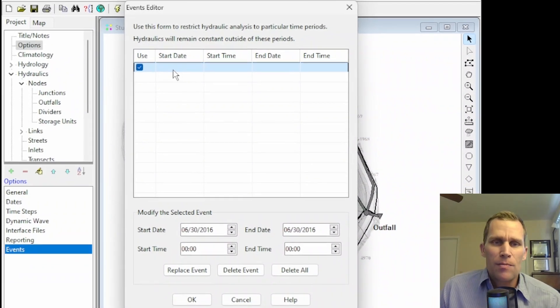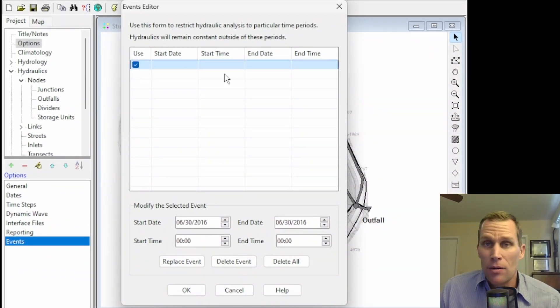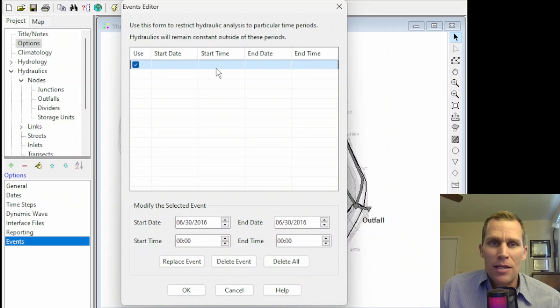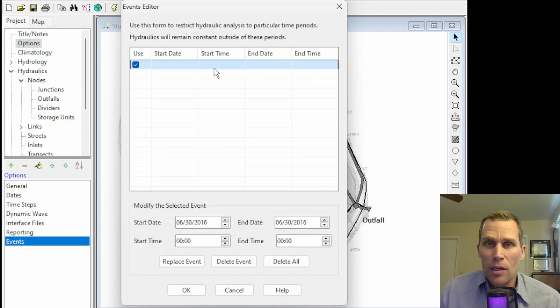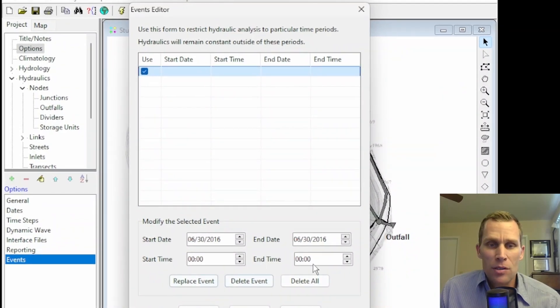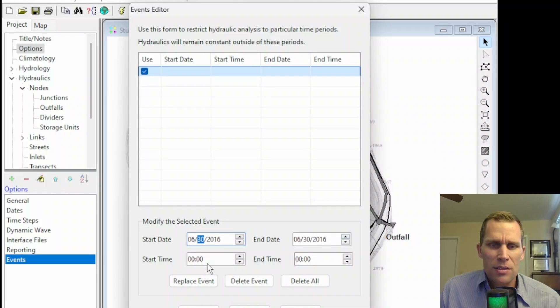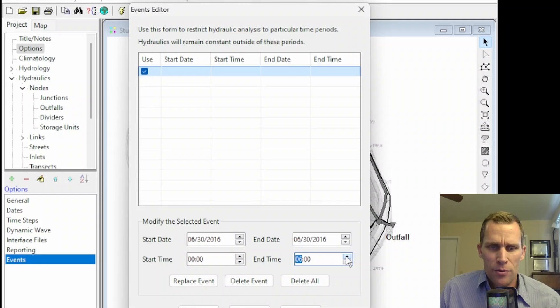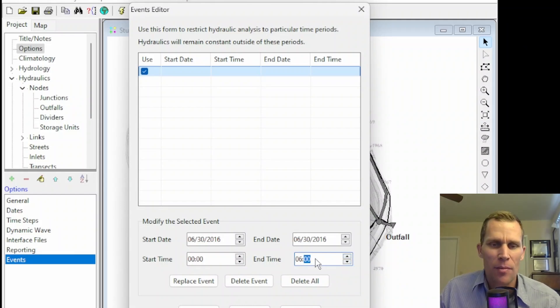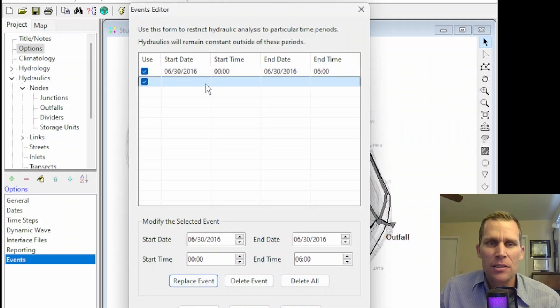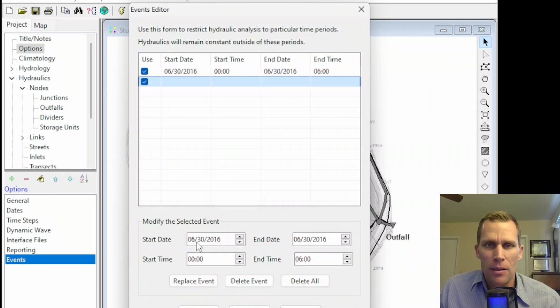Only during that date time range that you specify will a full unsteady hydraulic analysis be performed. To add entries to this list box, you're going to use the controls down below. So say, for instance, I'll just say June 30th, 2016, it'll start at 0100 hours, and then it'll go up to 0600 hours like that, which 6 a.m. is what I mean. And then if you click the Replace Event, that will add it to the list. It will basically replace the current highlighted row with the contents that are in the form fields.